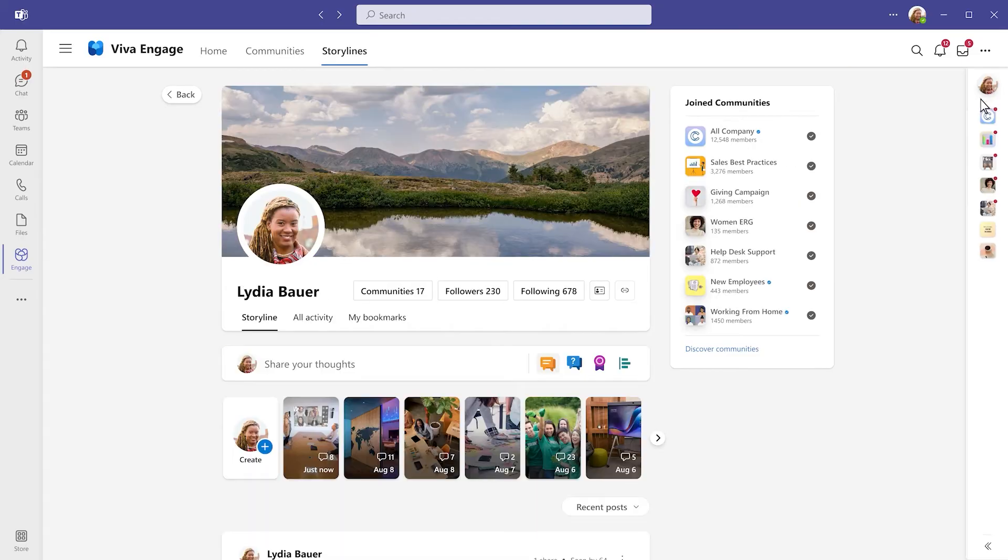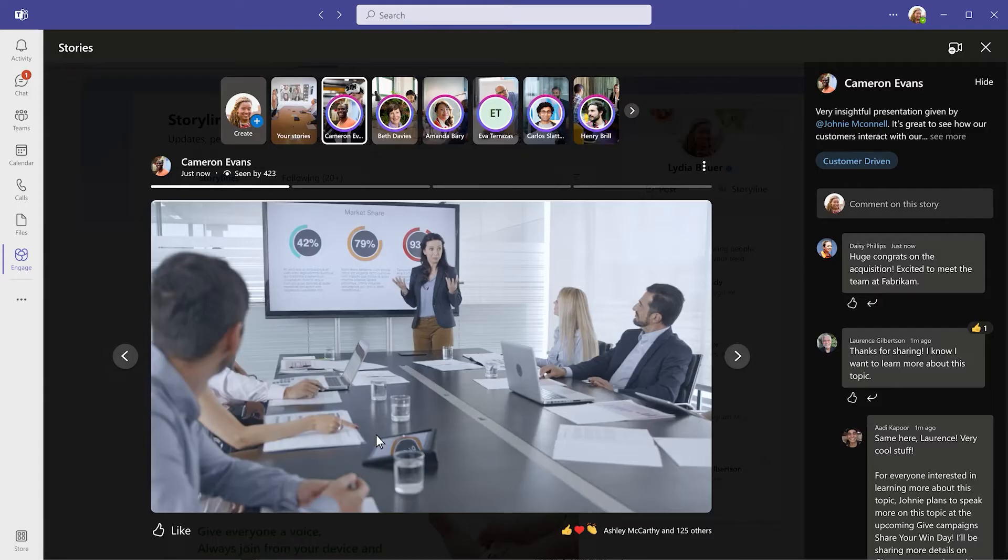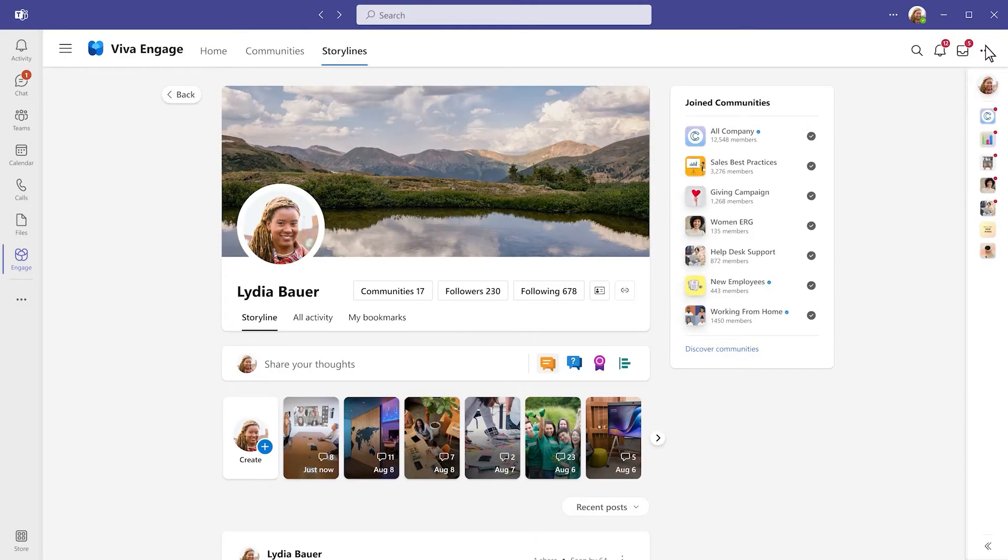On your storylines, you can share your experiences to reach followers and colleagues across the organization, and discover posts and stories from interesting people to stay in touch with what they share.